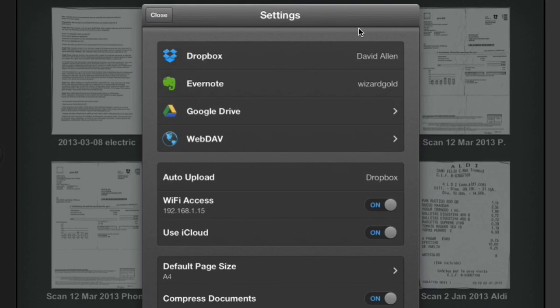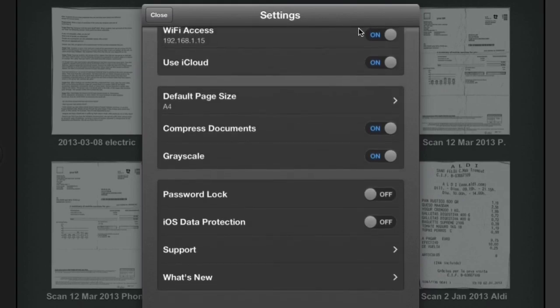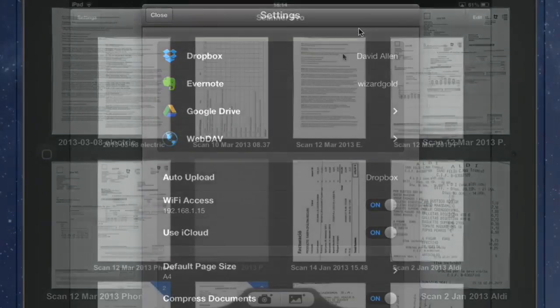I want the things to go into Evernote eventually. So by sending it via Dropbox, what I can do is I can have the Hazel rules send it so that it goes into the right notebook and also we'll add tags to it as well. So it's worth doing it this extra little different way rather than going directly into Evernote.